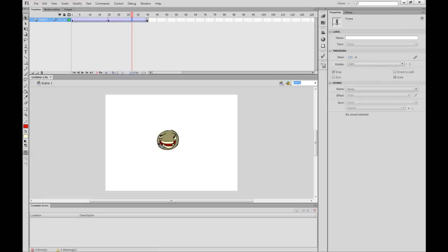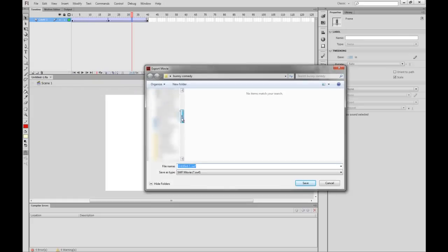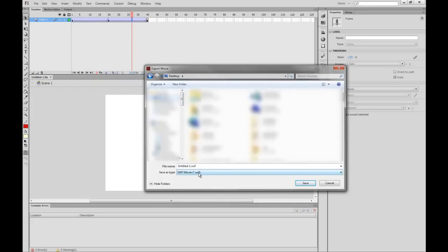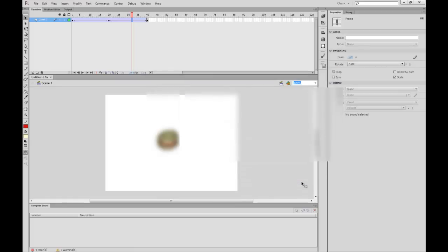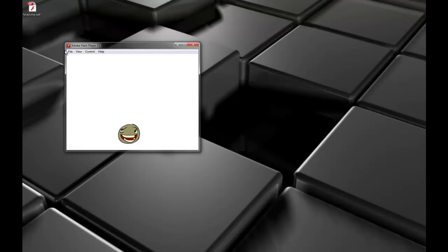Now that your animation is complete you can export it. Go to File, Export, Export Movie. Find the directory you want to export to and make sure you're on the SWF setting as the file type. Label your movie and hit Save. If I go back to my desktop you'll see the video file right there — just double-click it and you can watch your video.